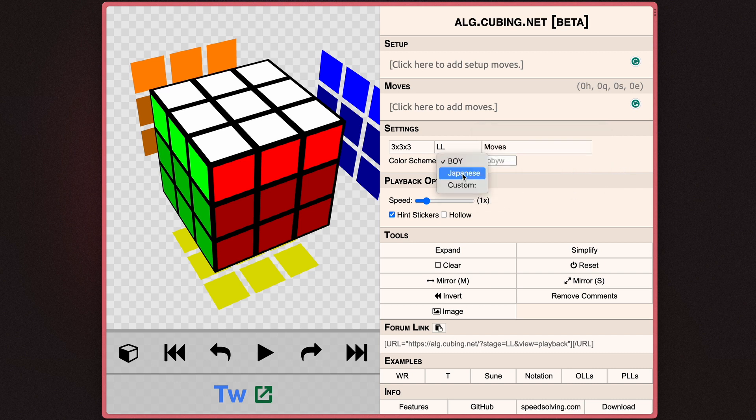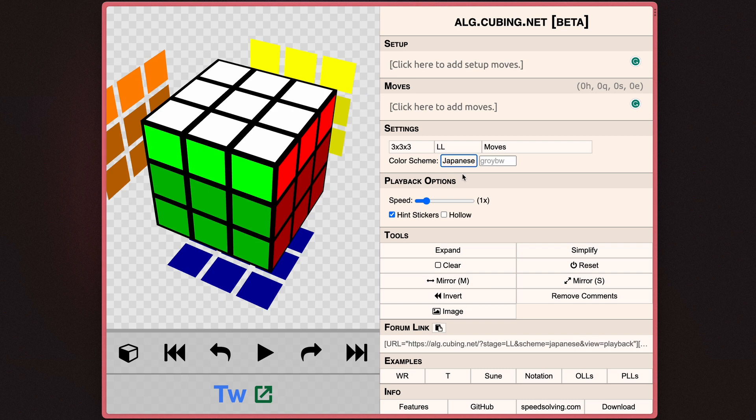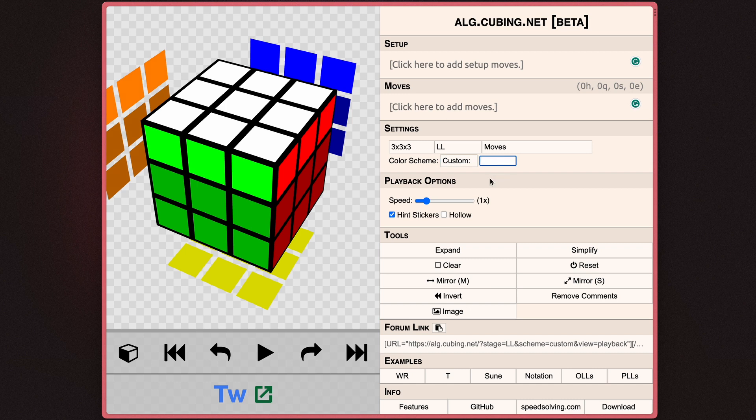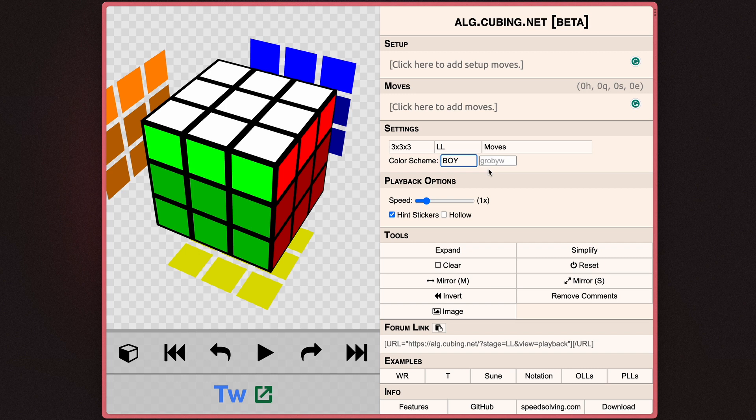With the color scheme, you can go ahead and select whether you want a Japanese color scheme, the standard DIY color scheme, or alternatively, you can enter your own custom color scheme. And the colors, of course, are GRO, B, Y, and W. And that corresponds with green, red, orange, blue, yellow, and white.